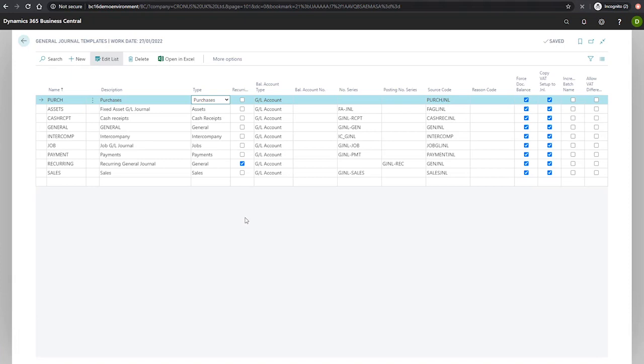The balancing account type and number fields indicate what balancing account will be populated through by default in all the journal lines for this journal. We'll leave this as GL account.